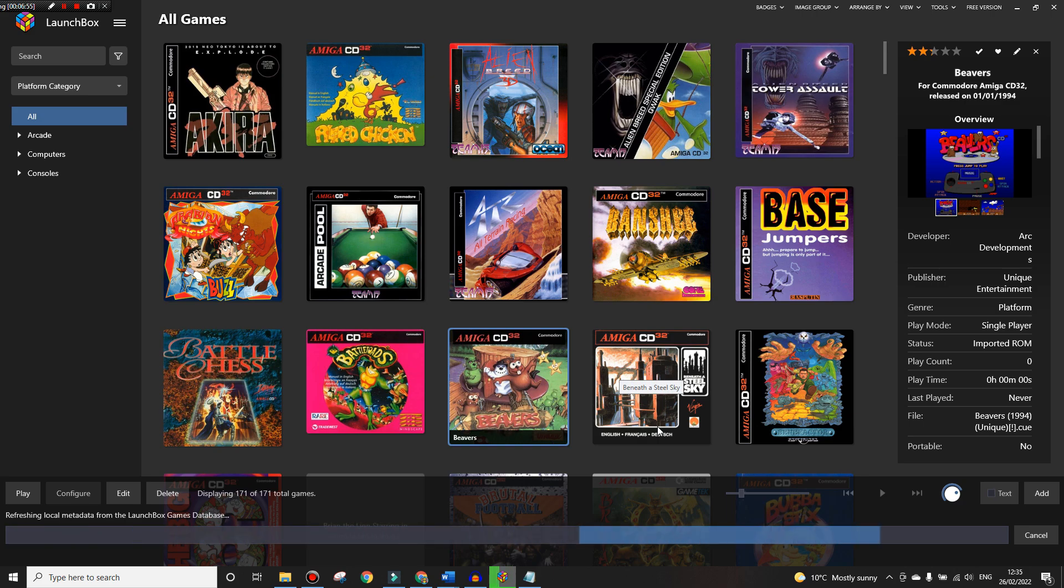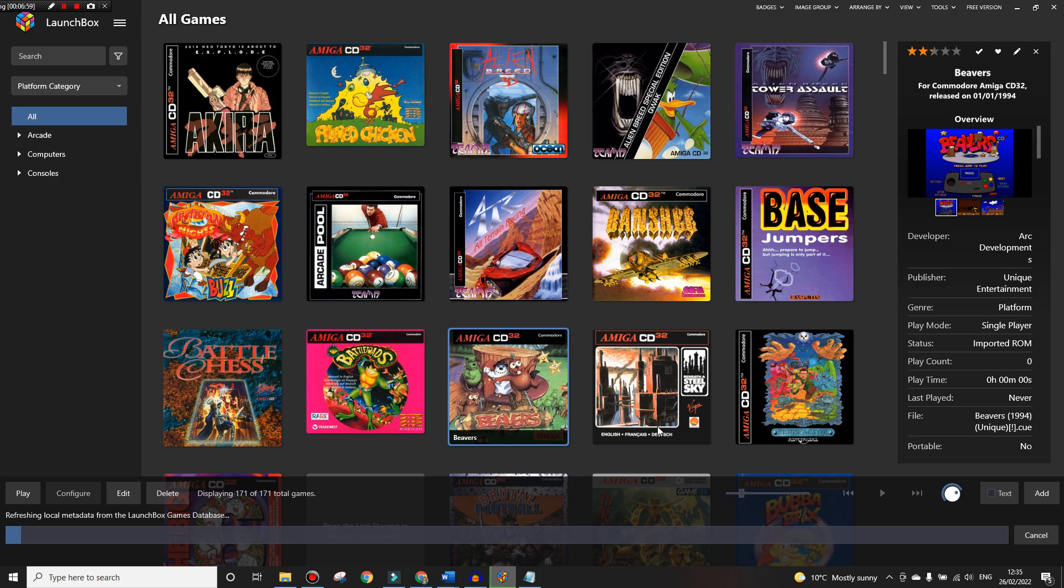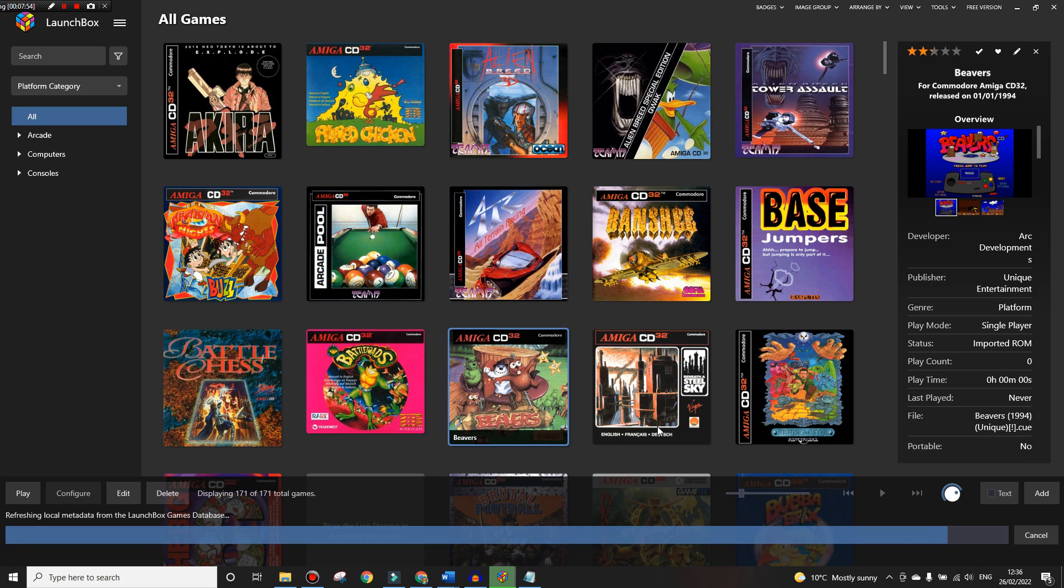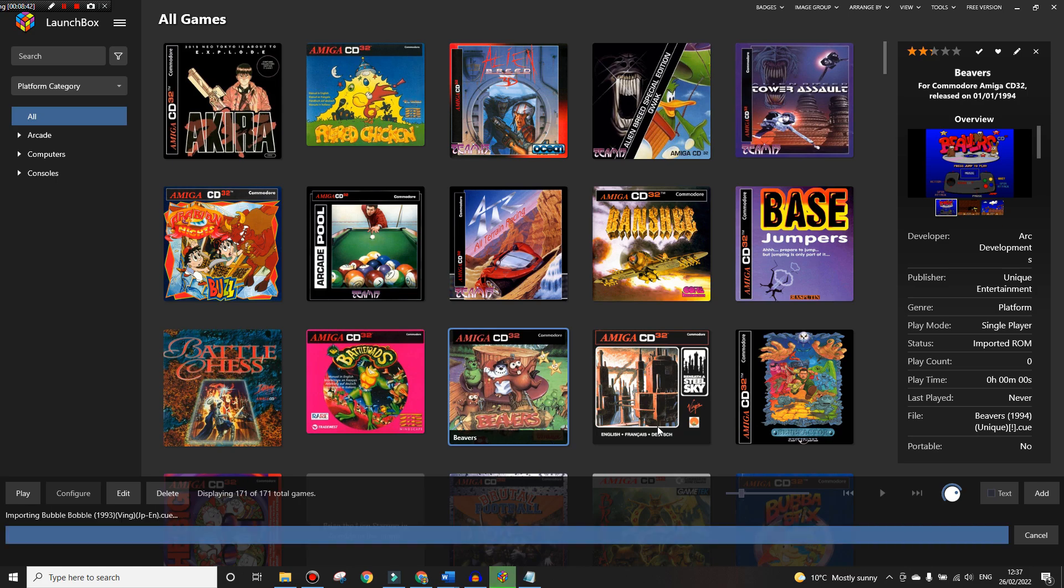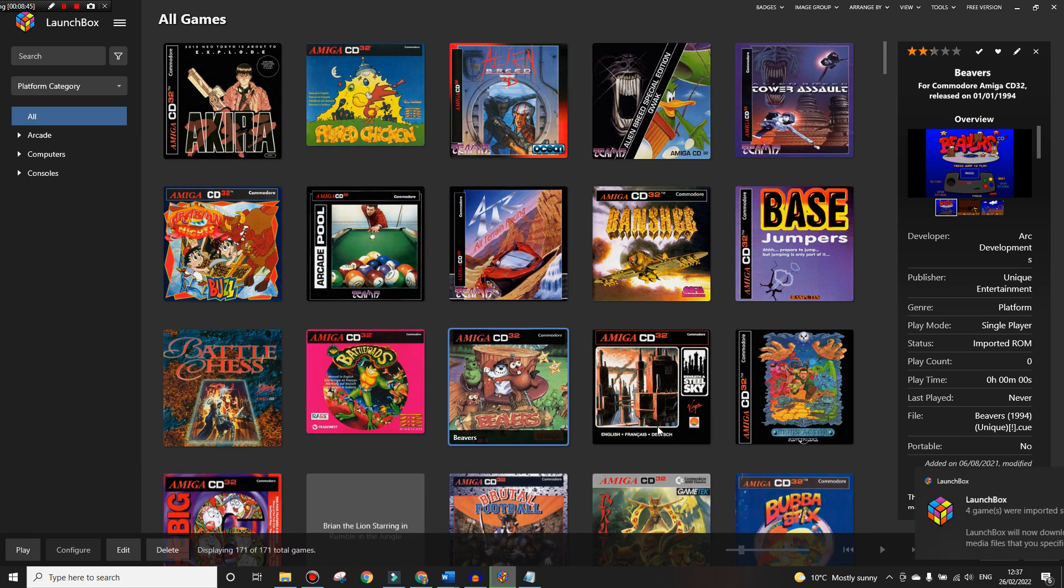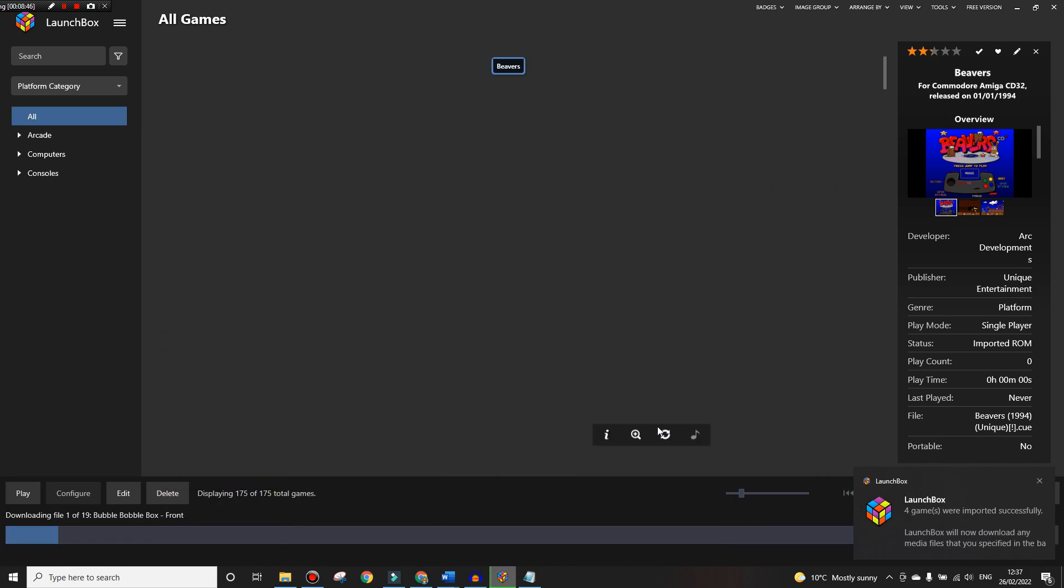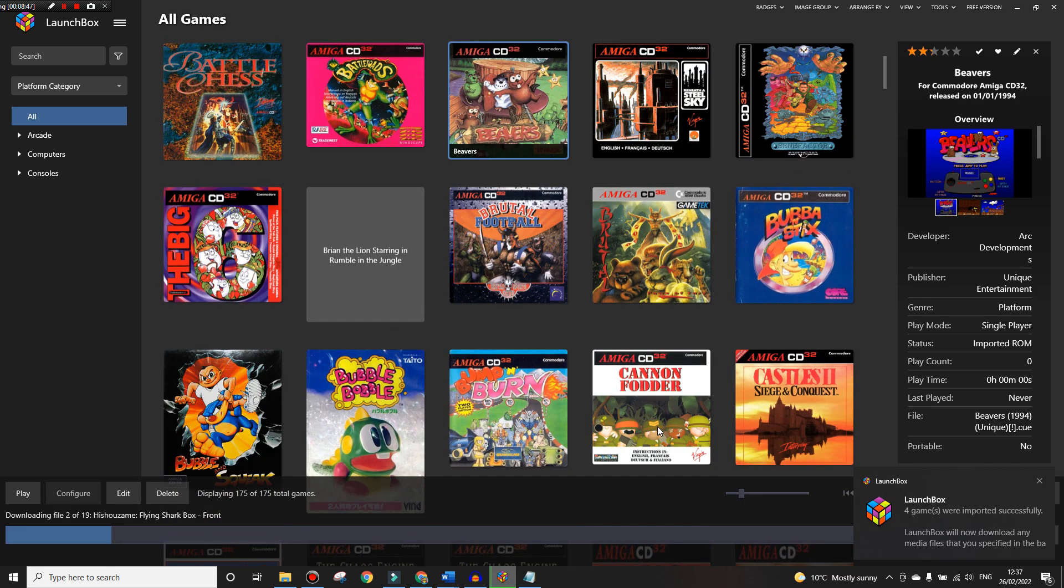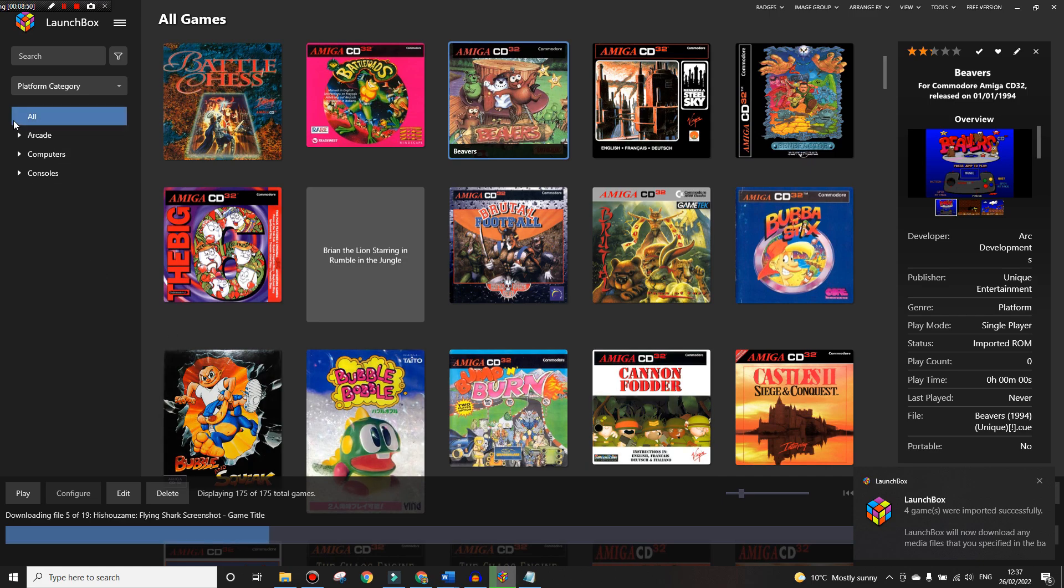And there we are, so Finish, and the games will import. As you can see here we're importing at the bottom now, so we'll just wait a little bit of time for this to finish. Shouldn't take long with us only having four games.